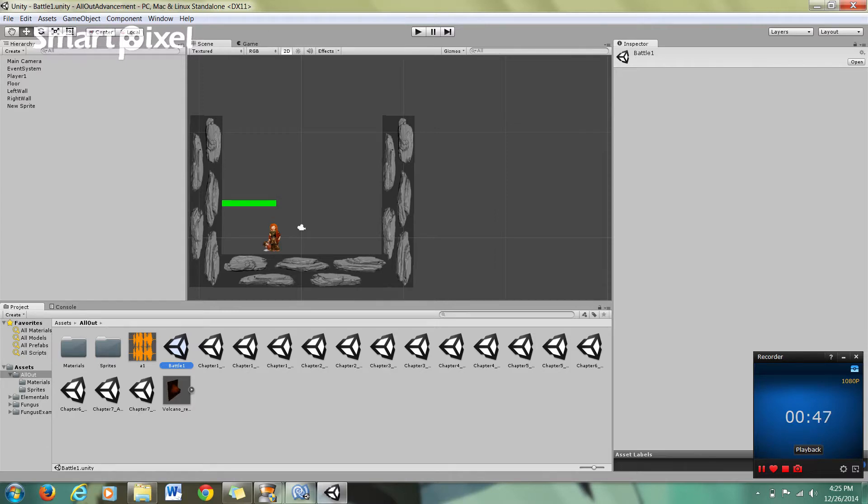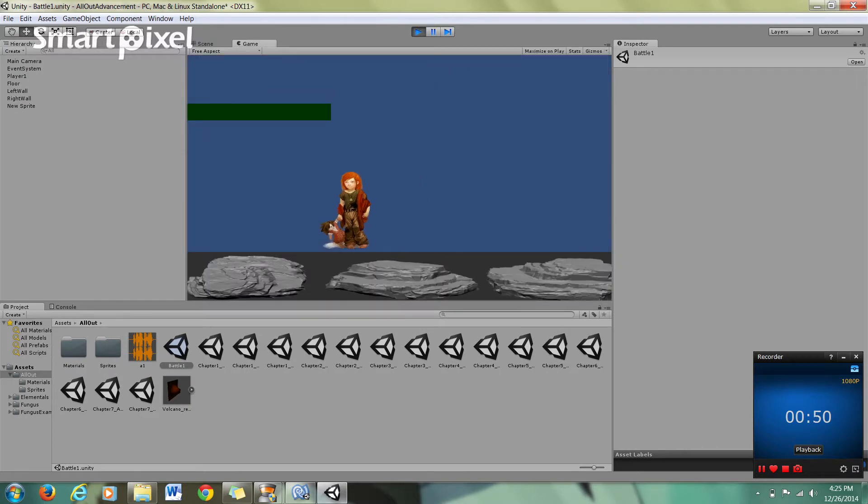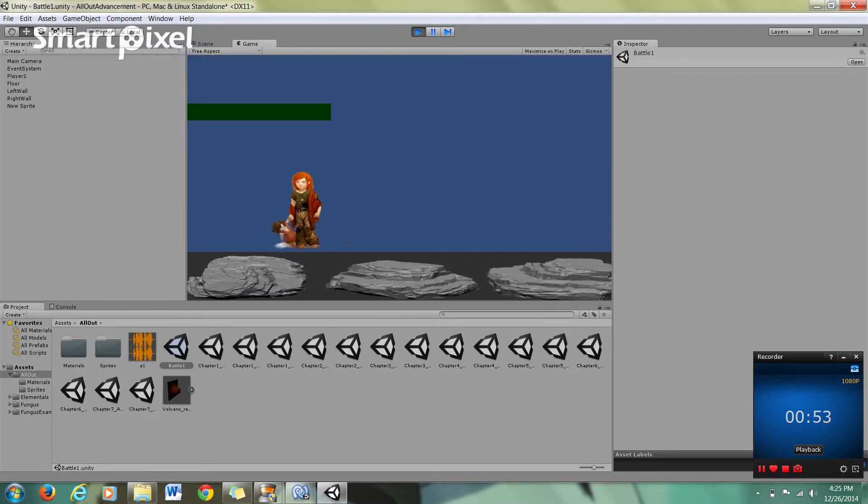But really what I want to show you. Here I've just created a little character, capability to jump, move around. And again, the actual sprite, the image, is Funguses. It's not mine.